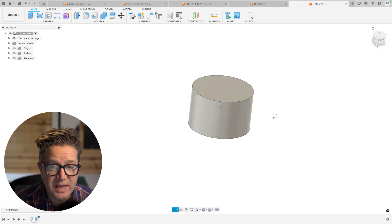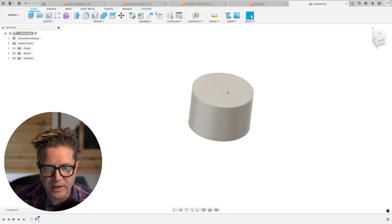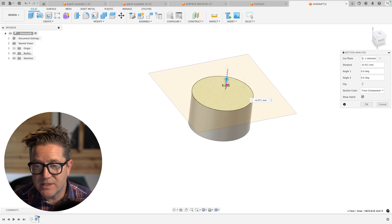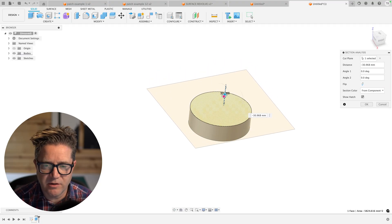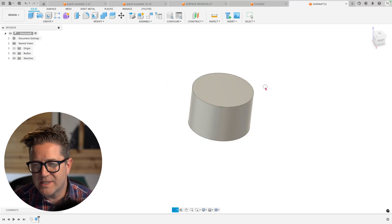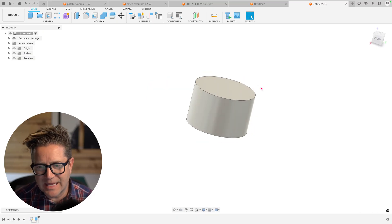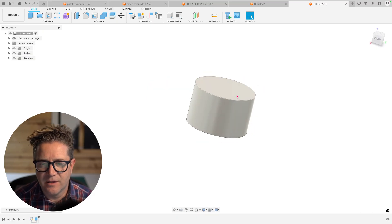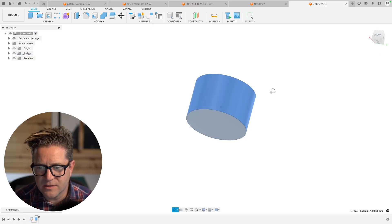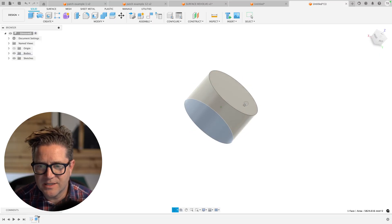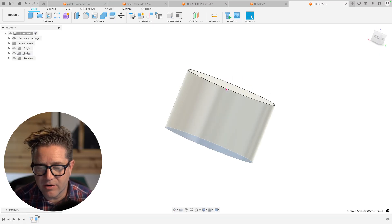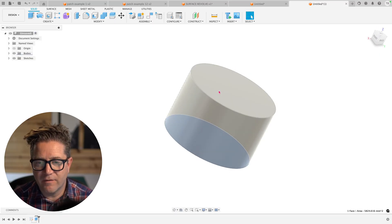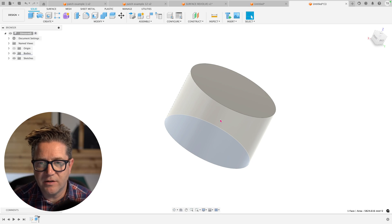what was created is solid geometry that can be 3D printed. And if you section it, you'll see solid geometry throughout. What's technically happening in the back end is Fusion is creating a surface, a surface, another surface. It's effectively stitching them together and filling this up with solid volume.